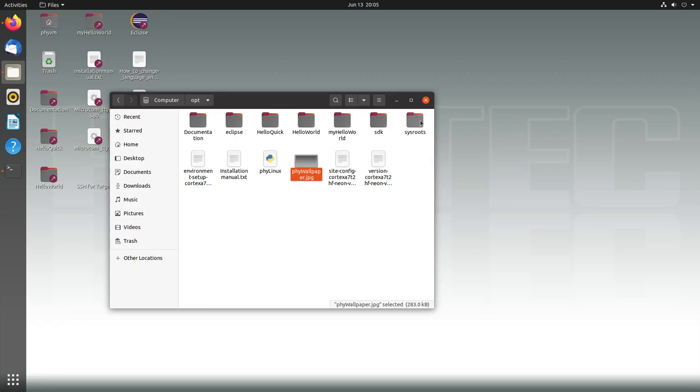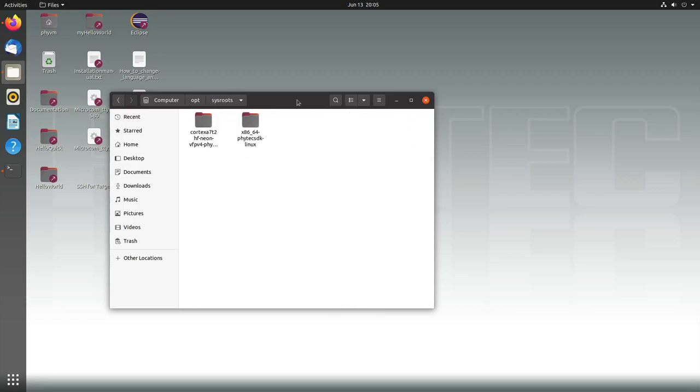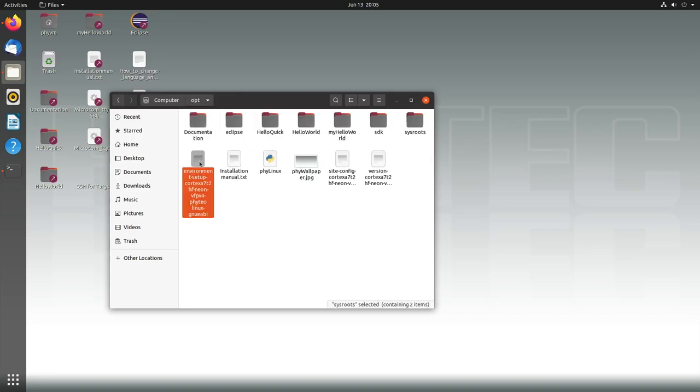This is important because this is again an ergo package which contains everything we need to compile applications for our PhyBoard session. In this case we have the compiler, the linker, and all the necessary tools to build this.